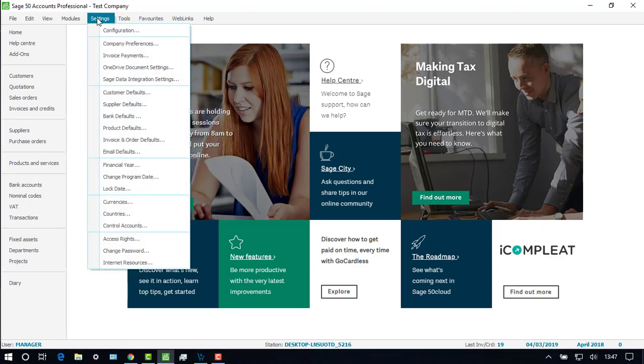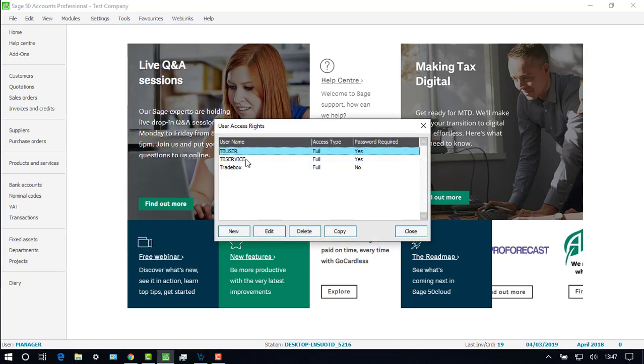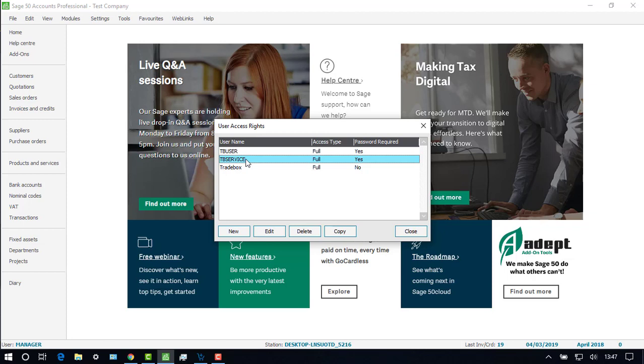Under Settings and Access Rights, we need to ensure that a username of TBUser and TBService has been set up in Sage 50.